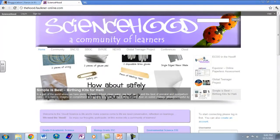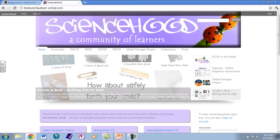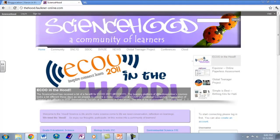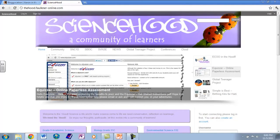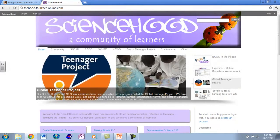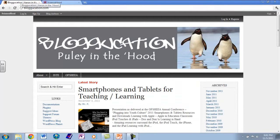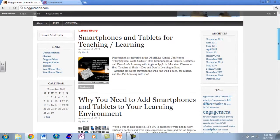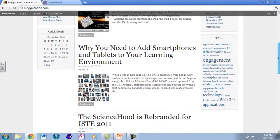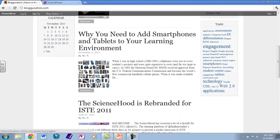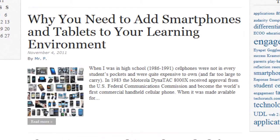When you see 'Erin in the Hood,' bloggucation.com will take you to my section on the science hood, which has affectionately been termed 'the hood' by the students. This aspect I won't continue with much further, as that's a concept for a whole other screencast. Just to take you back to bloggucation, we will look down at the resources available for this screencast. I'm going to skip the first one and scroll down to 'Why You Need to Add Smartphones and Tablets to Your Learning Environment.'